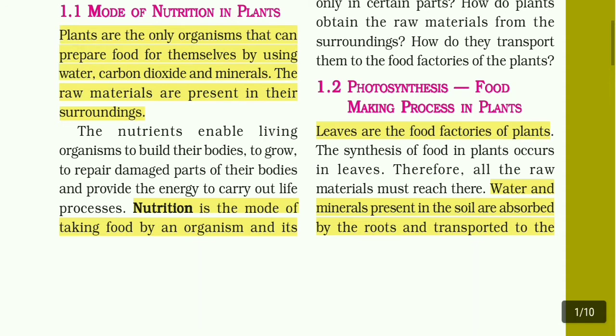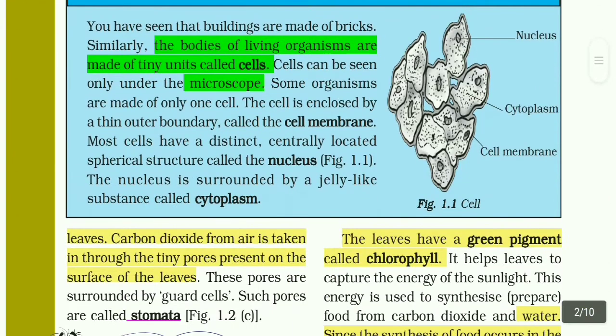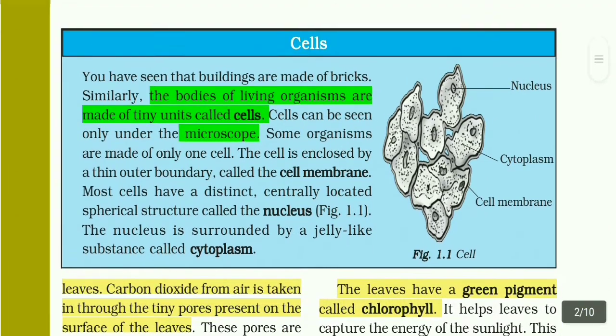Water and minerals present in the soil are absorbed by roots and transported to the leaves.